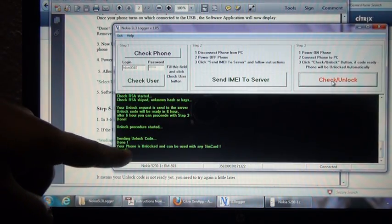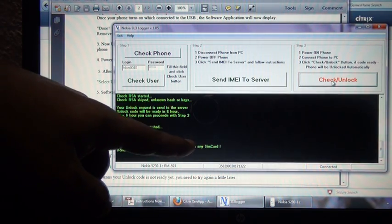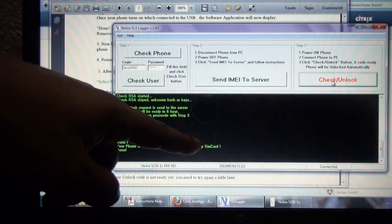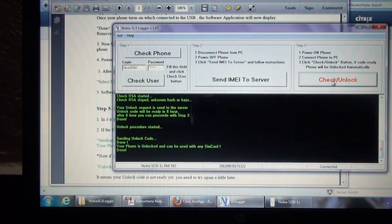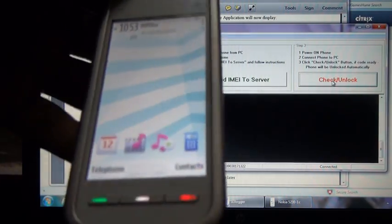Done. Your phone is unlocked and can be used with any SIM card. Let's see if it's working.